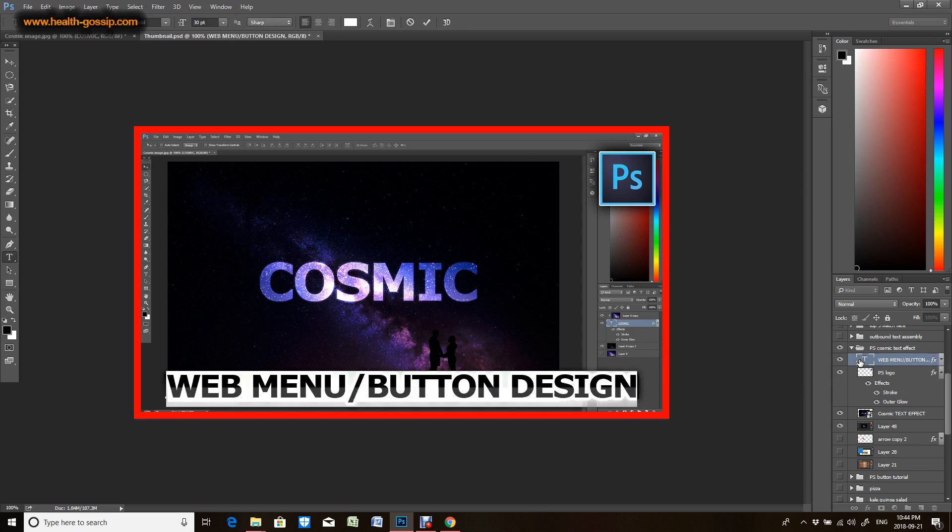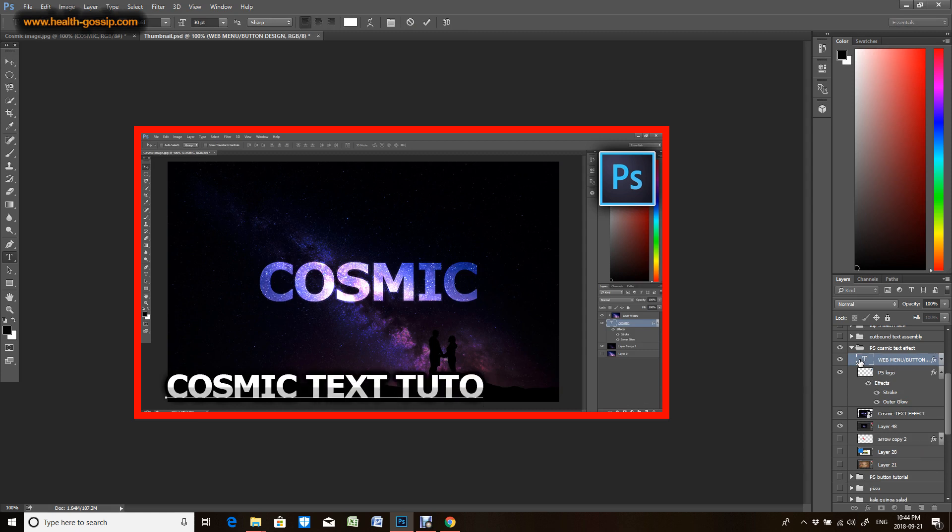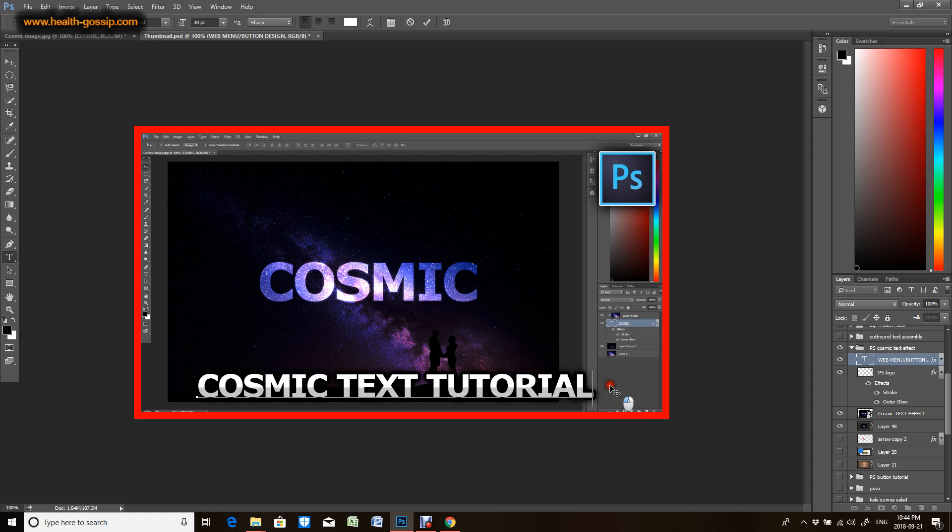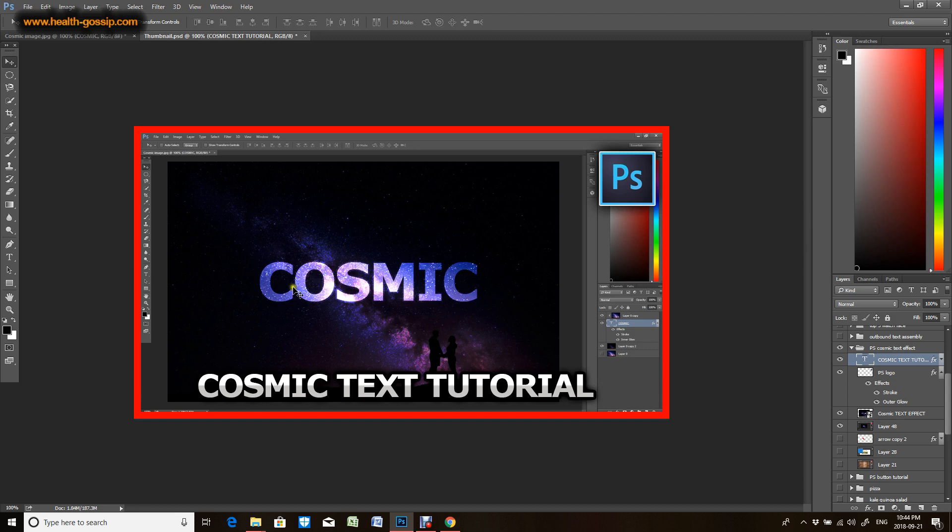Now all I have to do is just change the text. So I'll use cosmic text tutorial. I'll just center it up.